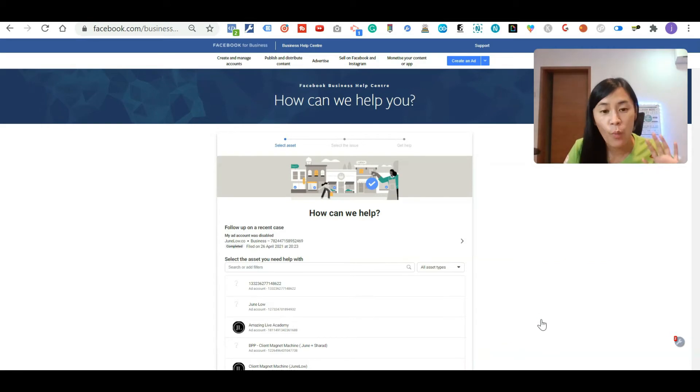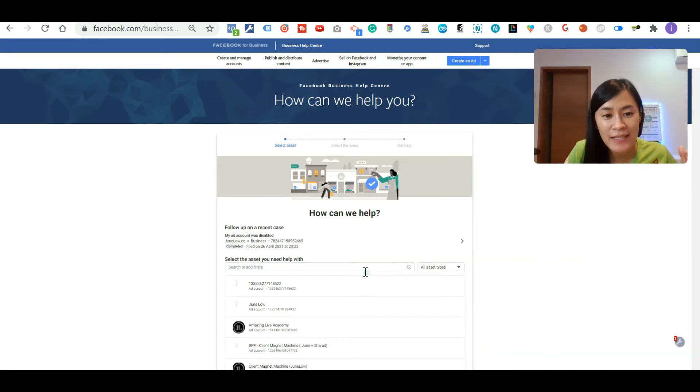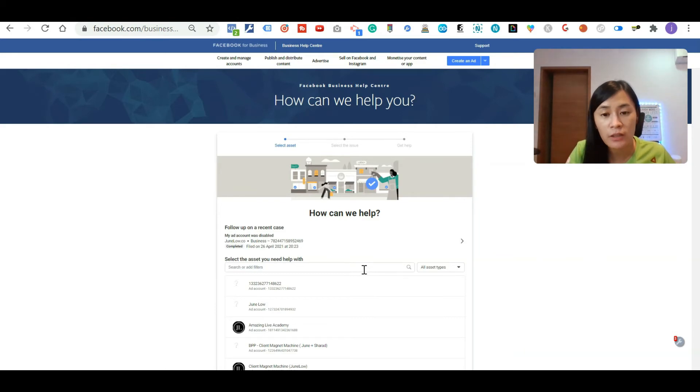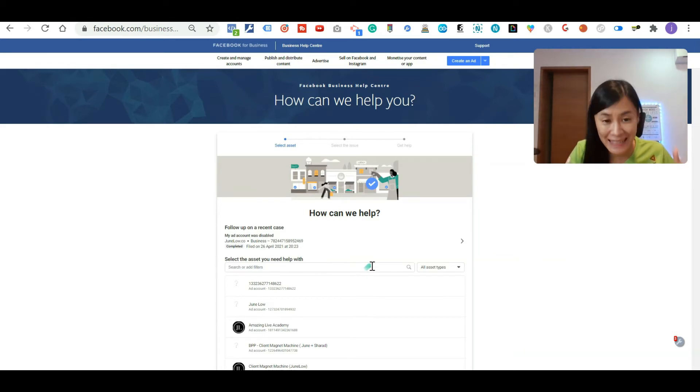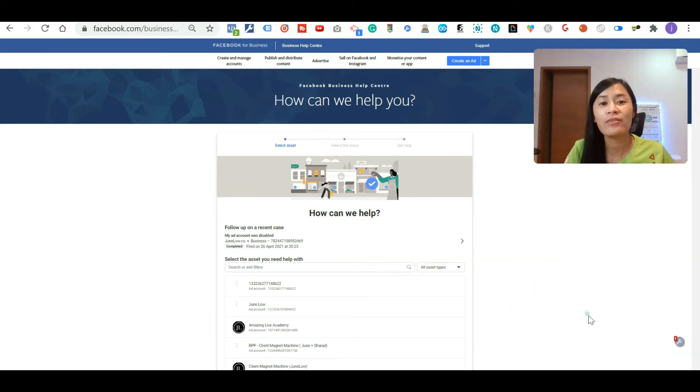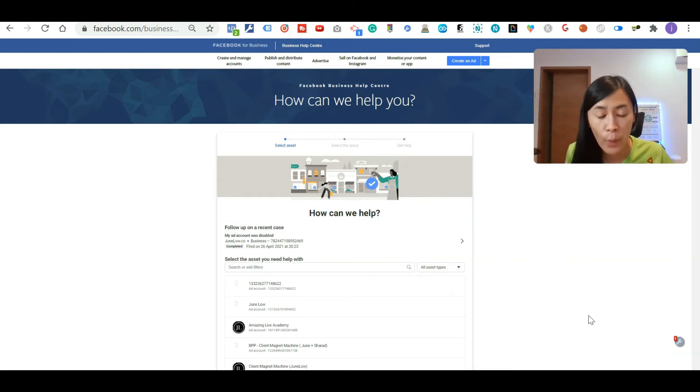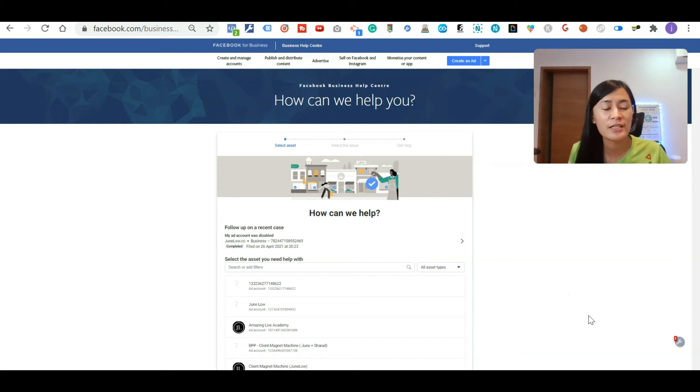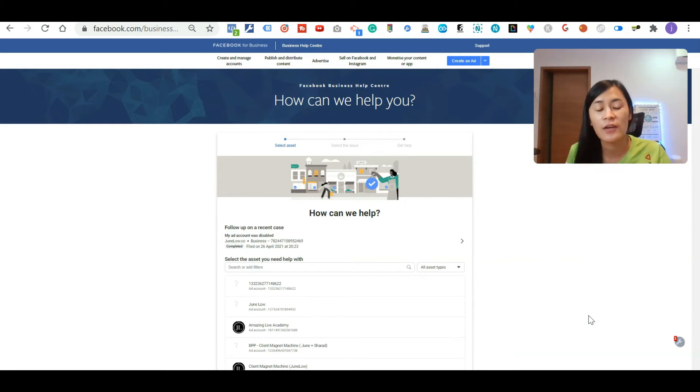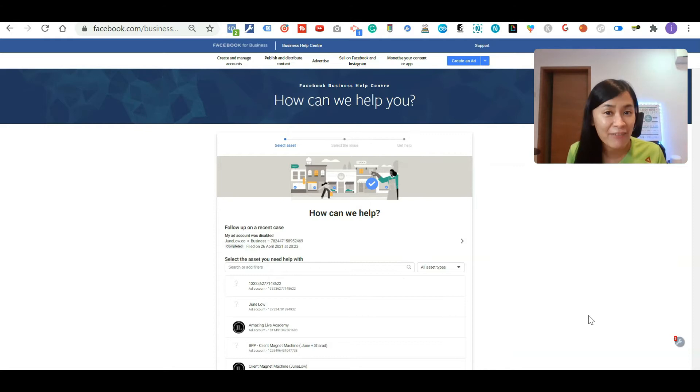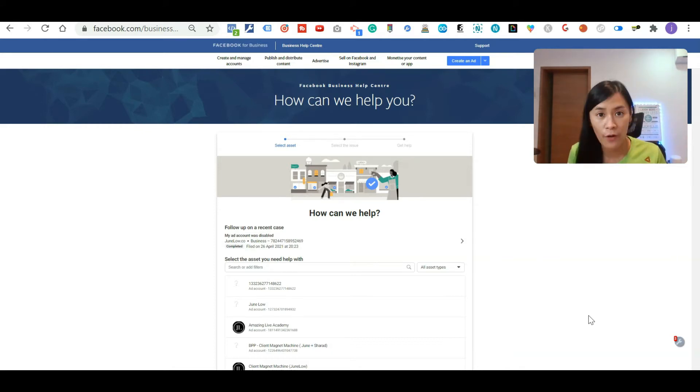Once you are here, you just need to select the ads account that is giving you trouble, continue filling this form and then you will be able to chat with a real person working in Facebook right away. It's actually through a messenger chat in Facebook that you can directly get your problem resolved.